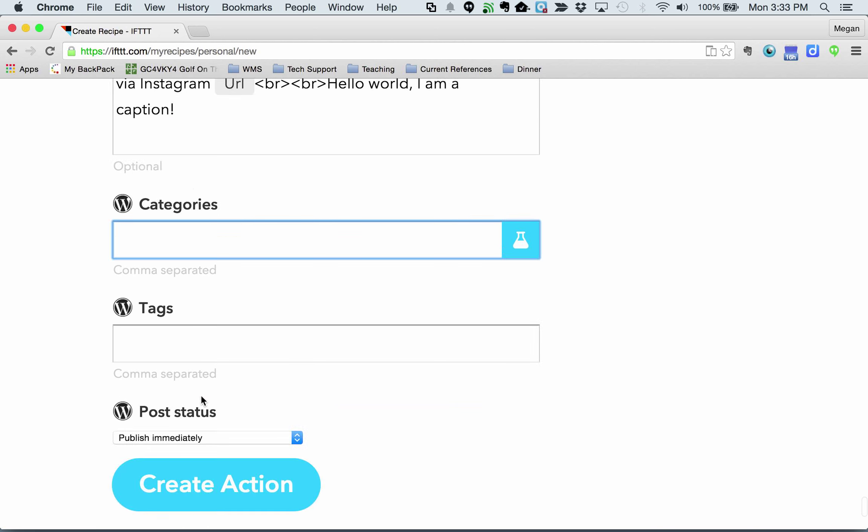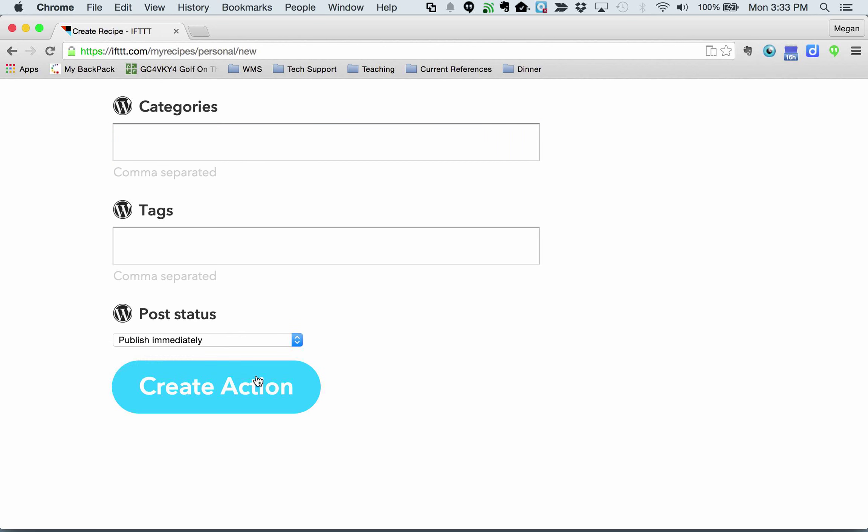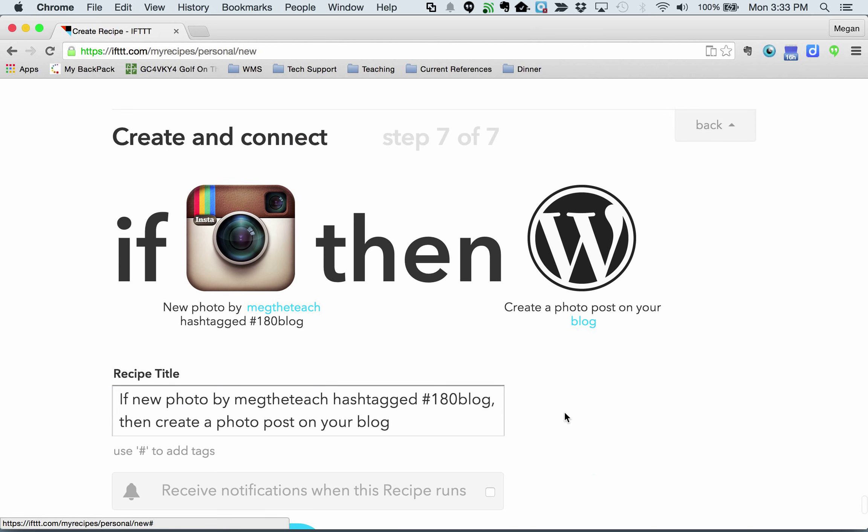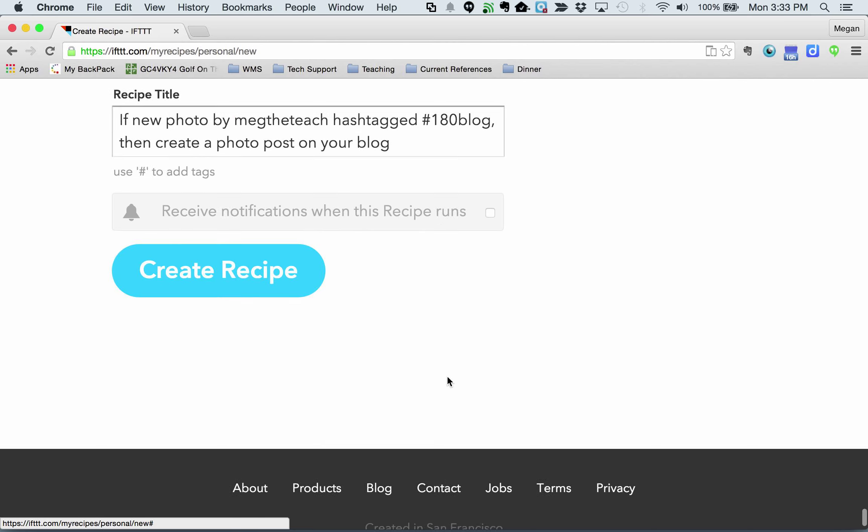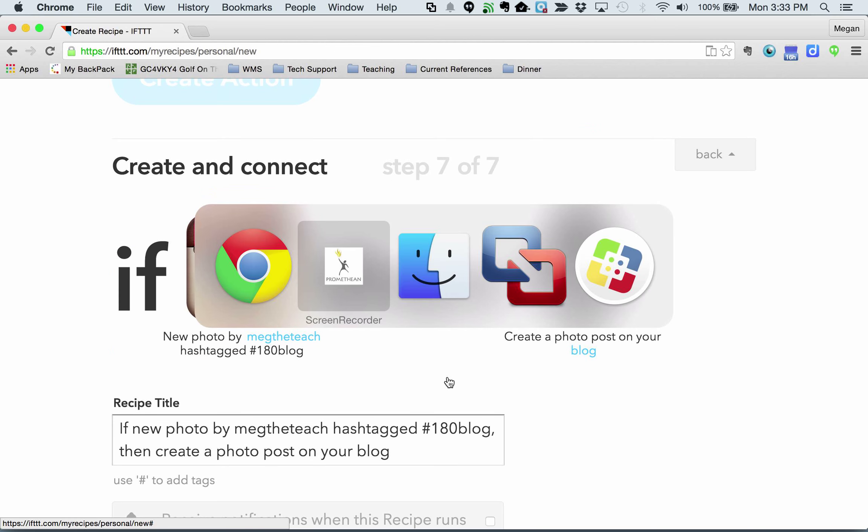You can put in categories, tags, and what do you want to do? So let's create that action. Here's the title of the thing. I'm actually not going to create this.